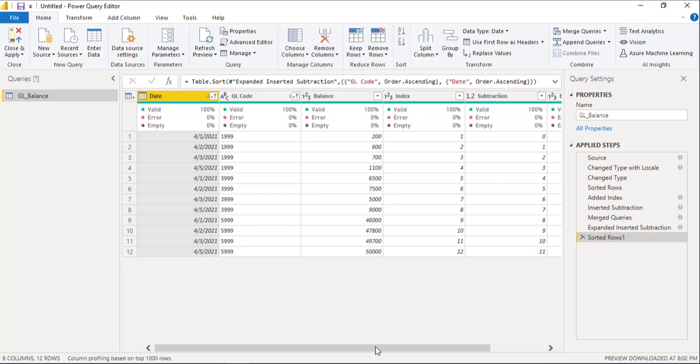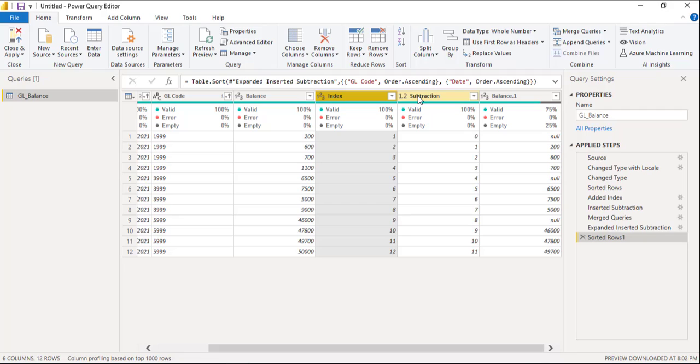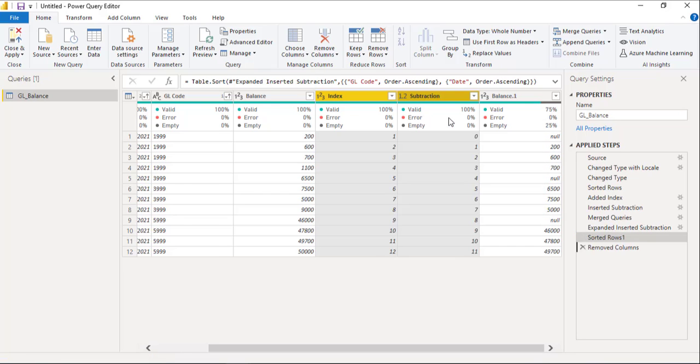And finally, we can see 200 in the first row, 200 in the second row, 600 in the second row, 600 in the third row. So, these two columns index and subtraction are no more in use. So, we will select these columns, right click and remove columns.